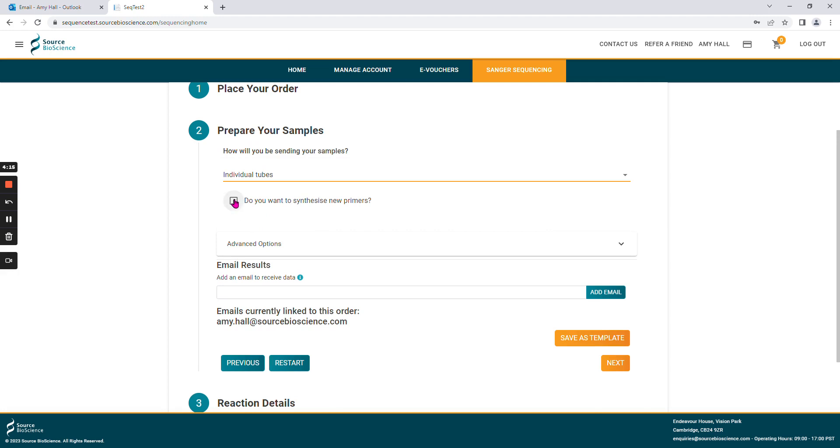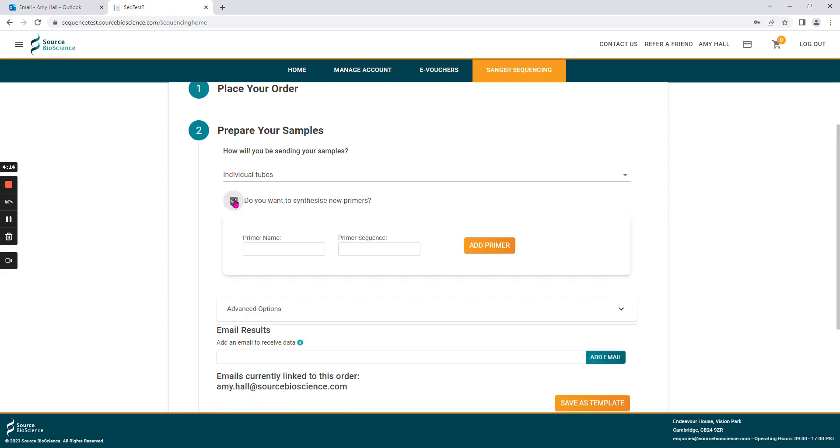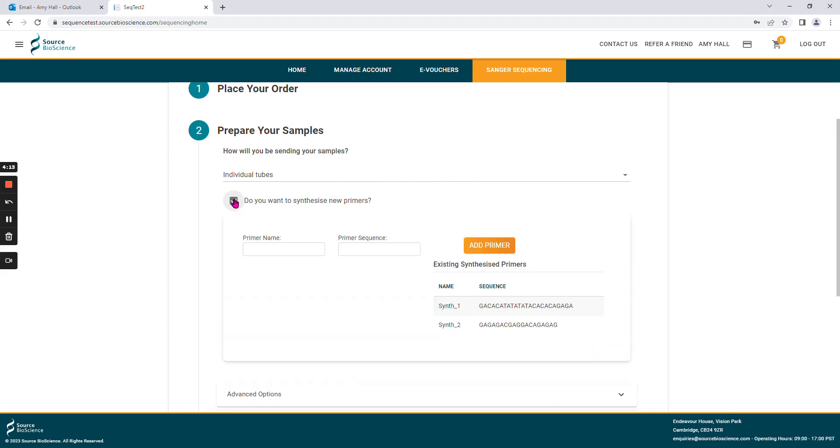You can also choose to add synthesized primers to your order. Type in their primer name and the primer sequence and select add. This will save these primers to your account and give you a list of the primers you already have available to you. If you don't wish to use synthesized primers, please unselect this box.